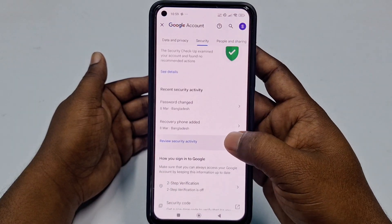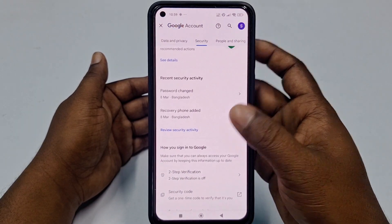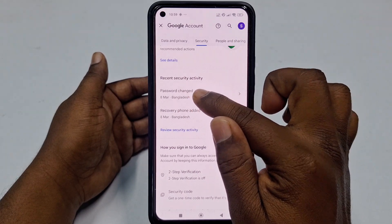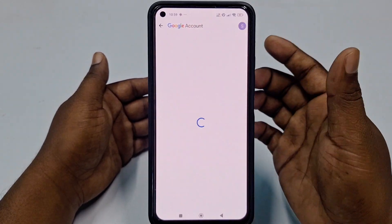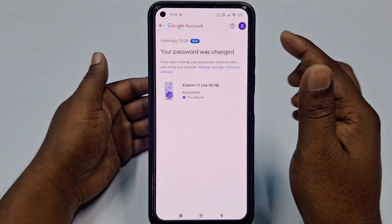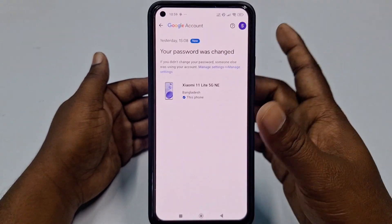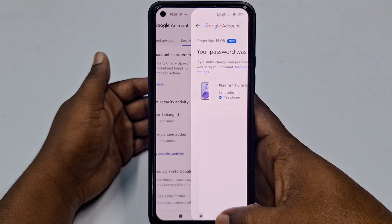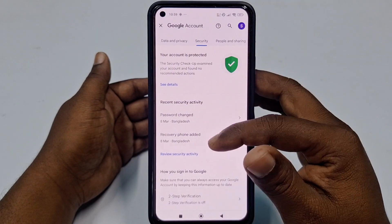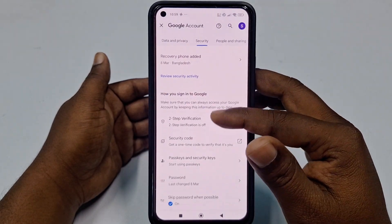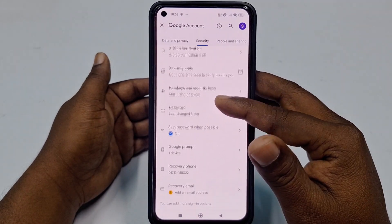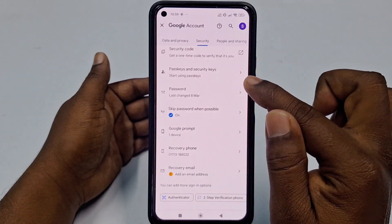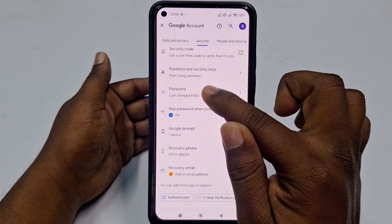Swipe right and click on the 'Security' option. You can see recent security activity — it shows when the password was last changed.